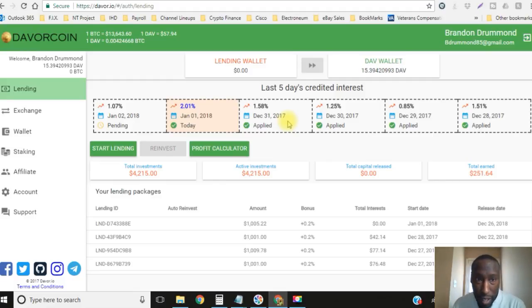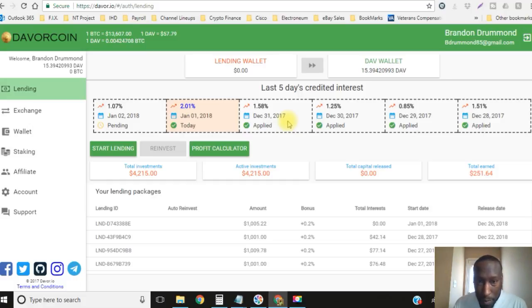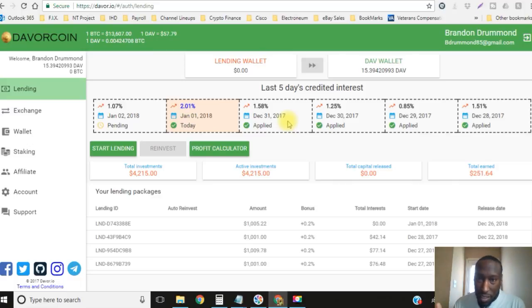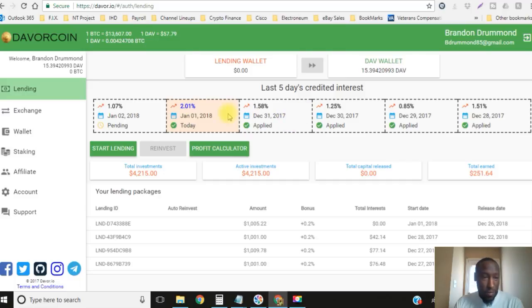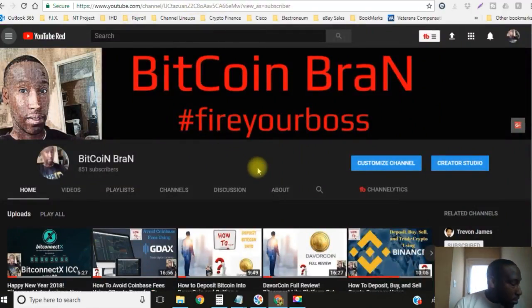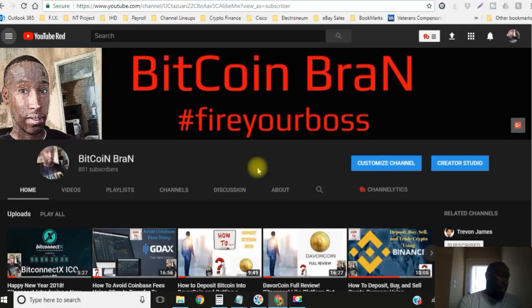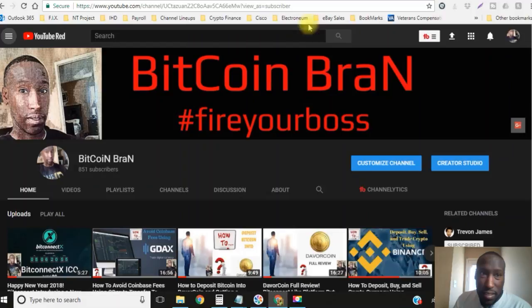You can look into the technology and why the coin exists and stuff like that if you want to, or if you don't it doesn't matter. But get in, you know, stop looking on the sideline. If you want to jump in, jump in. All right so that's all I got for today's video. Hashtag fire your boss. Bitcoin Brian, it's out. Peace.